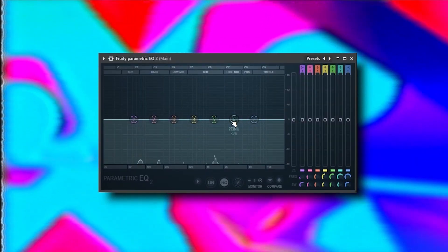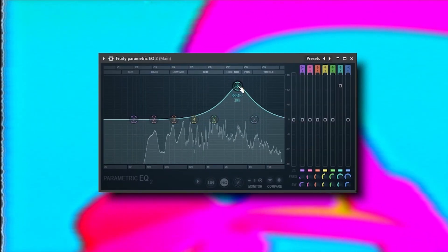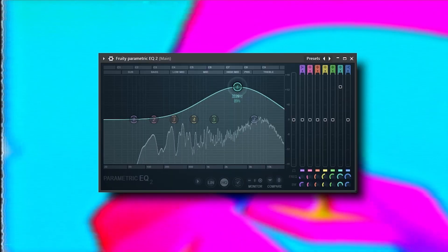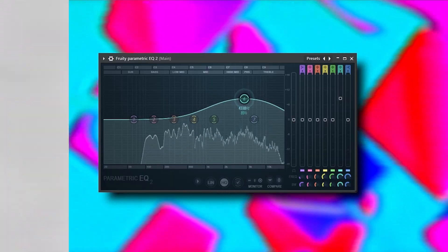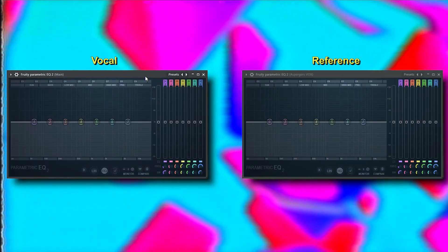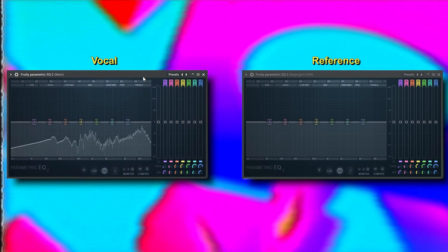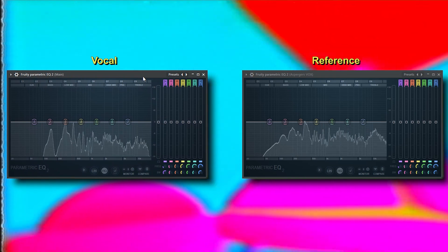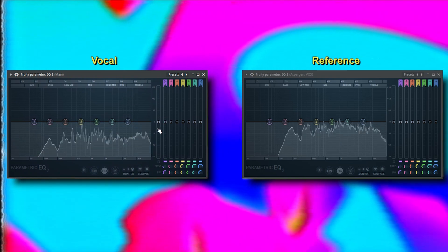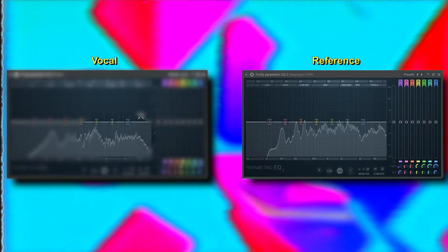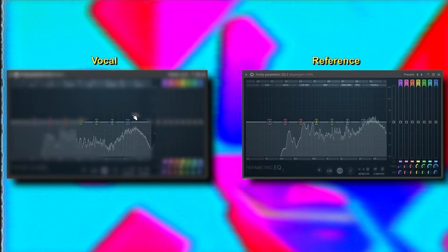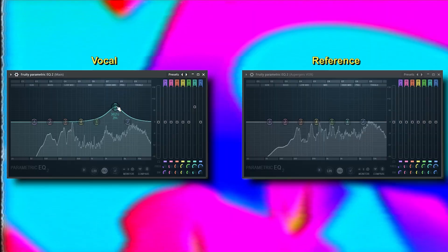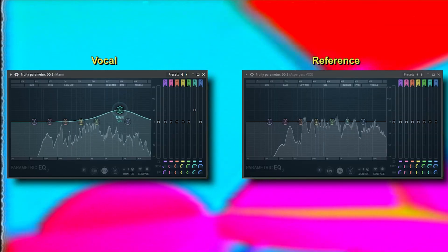And just like last time, we'll start off with an EQ. This time however, we don't have access to an EQ matching plugin, so we'll have to rely solely on our ears. However, you can still use a reference vocal if you want to. You can see that the reference vocal has a pretty steady distribution of frequencies, whereas the target vocal has a massive dip around the 2kHz range, 3kHz range, and 4kHz range. So we could apply a broad Q boost to the high end to bring those frequencies up.